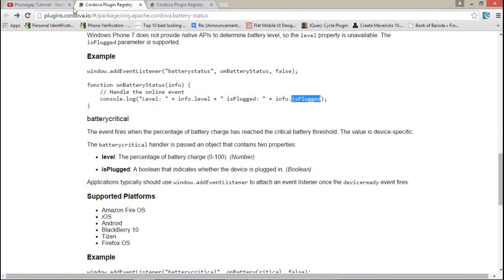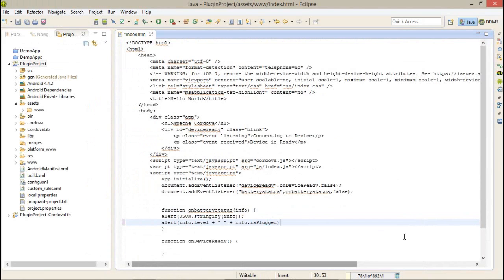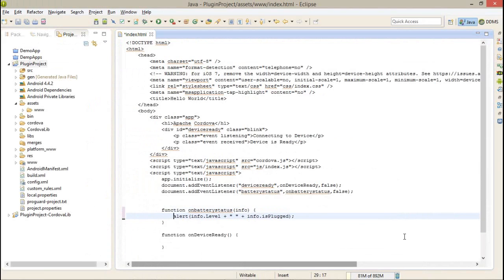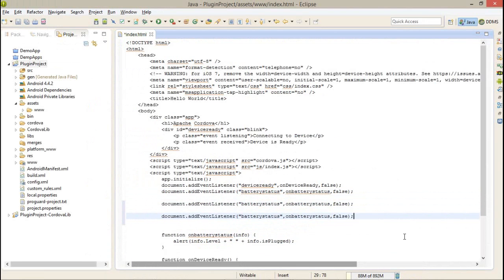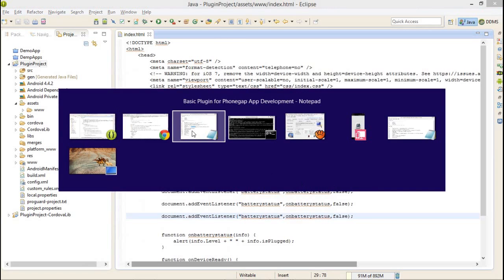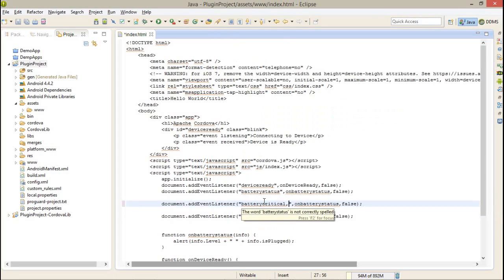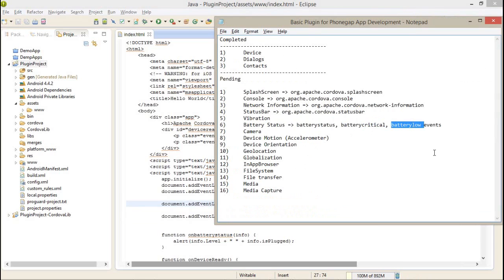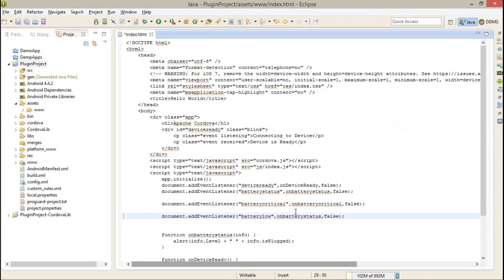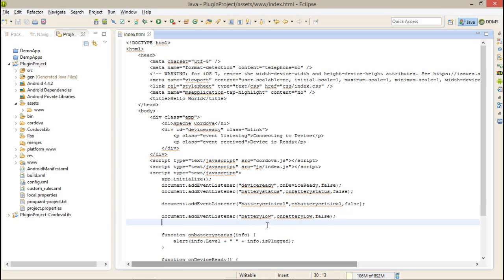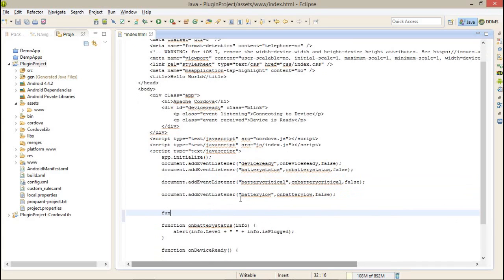Now I'll copy the addEventListener and function structure two more times for the remaining events: batterycritical and batterylow. Don't forget to create all the functions, otherwise the project will not work properly.